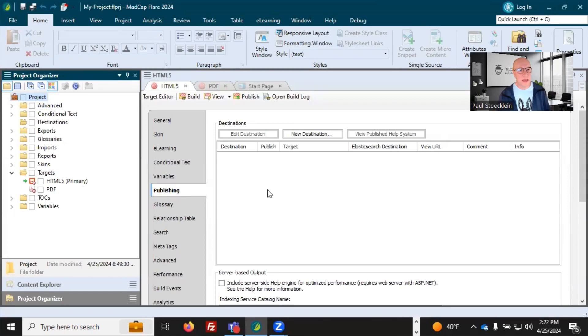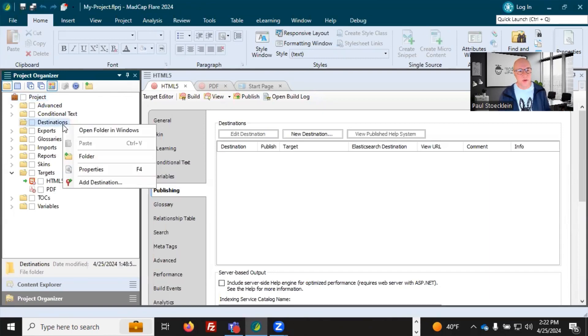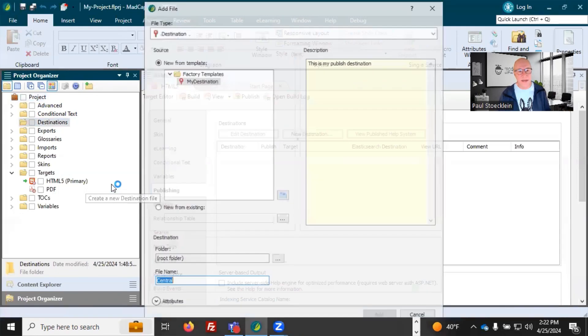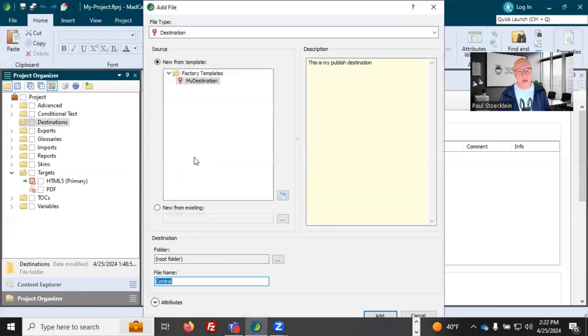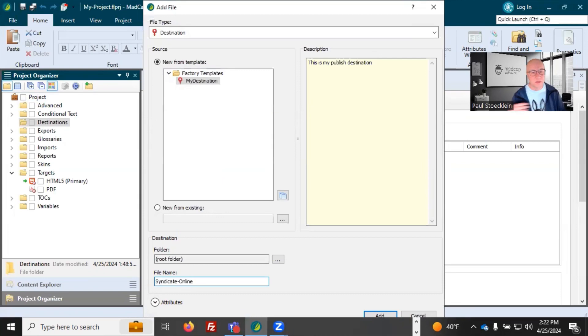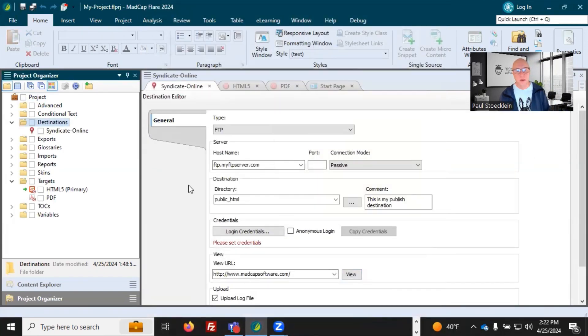So now I'm in MadCap Flare in my little project, and this all happens through the help of a destination file. So in my project organizer, I'm going to right click on destinations and select Add Destination. I am just going to call this destination Syndicate Online, just so that I know that's what it's for and it's going to put things in that online folder.